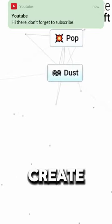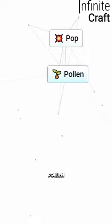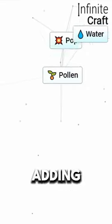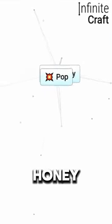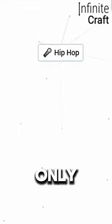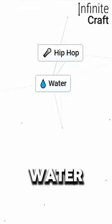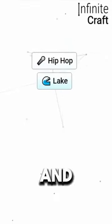Earth and wind create dust. Dust and plant create pollen. By adding water we get honey. Pop and honey create hip hop. Now we need to combine water and water to create a lake.